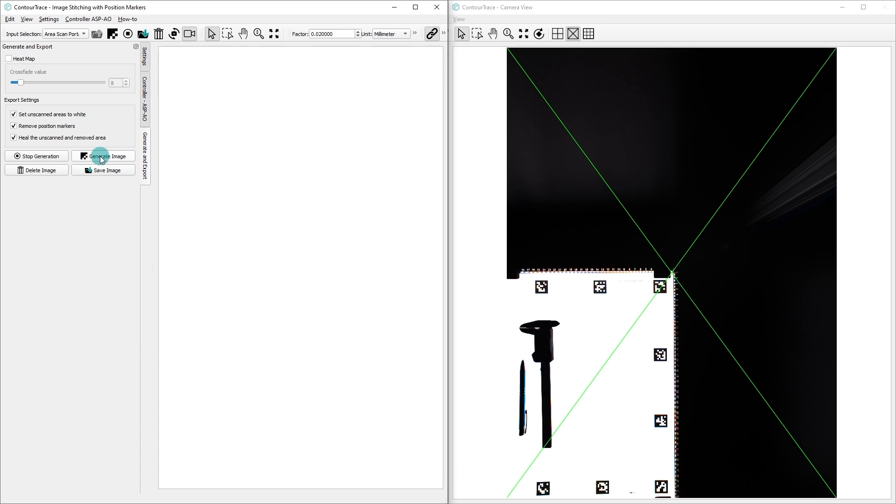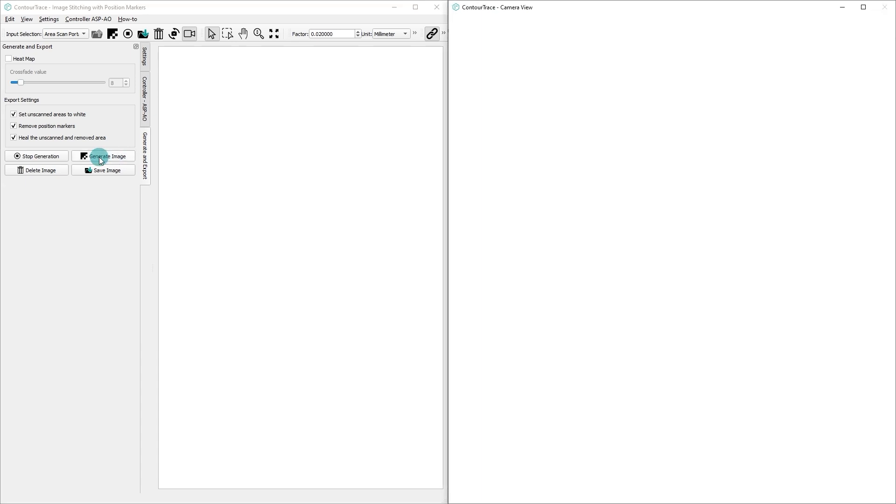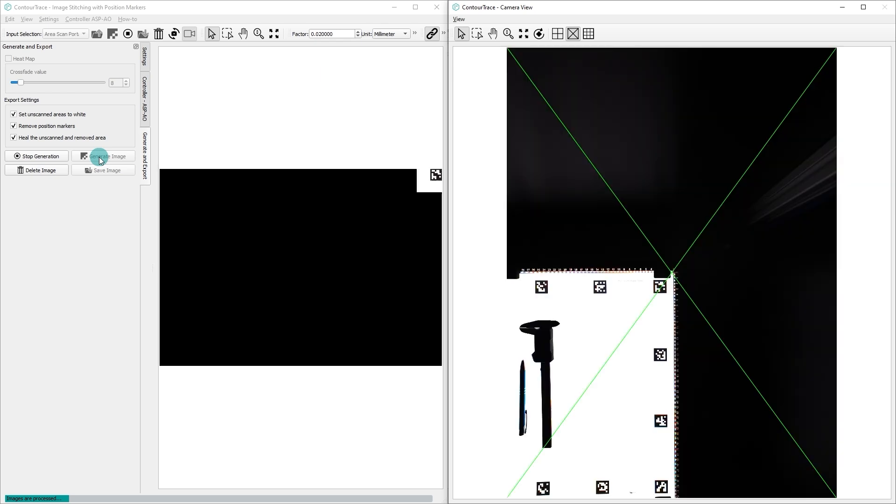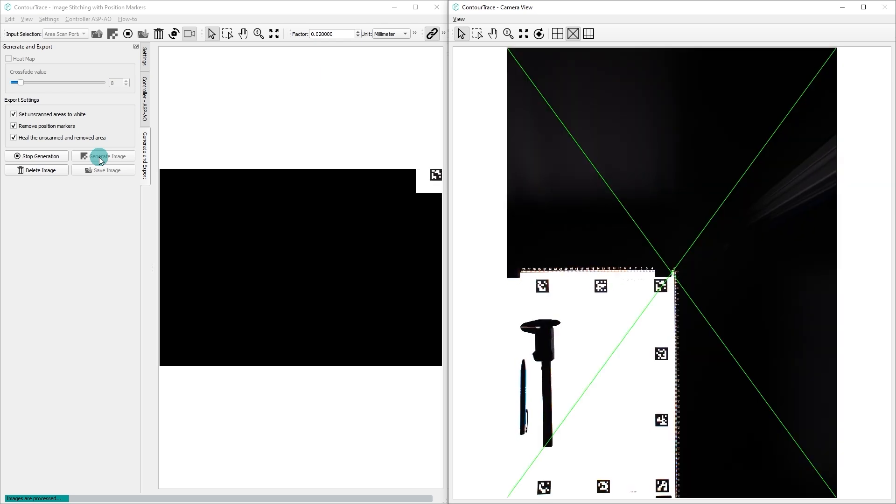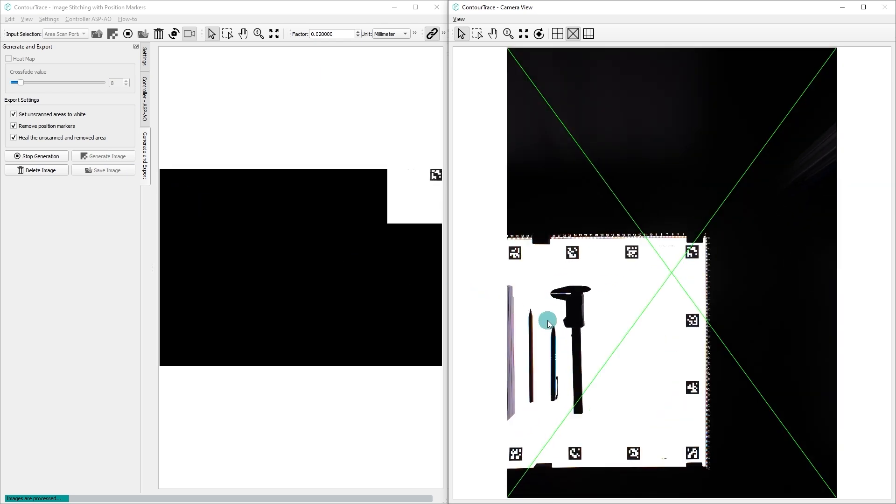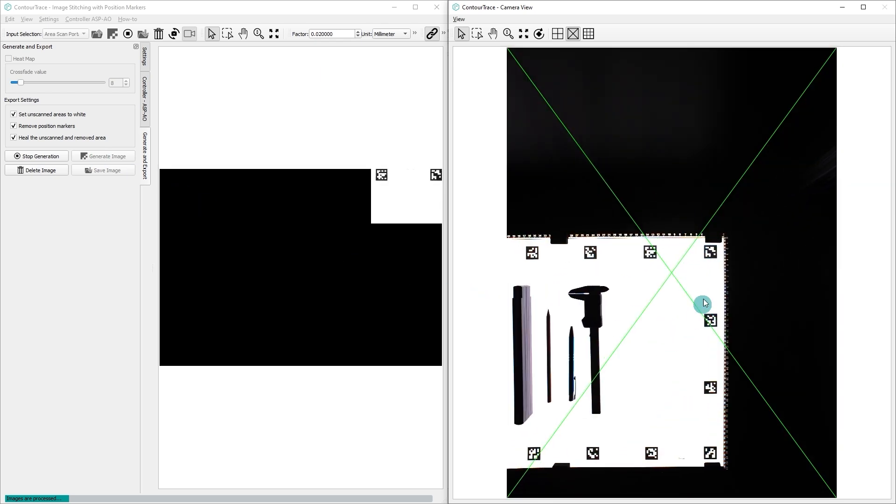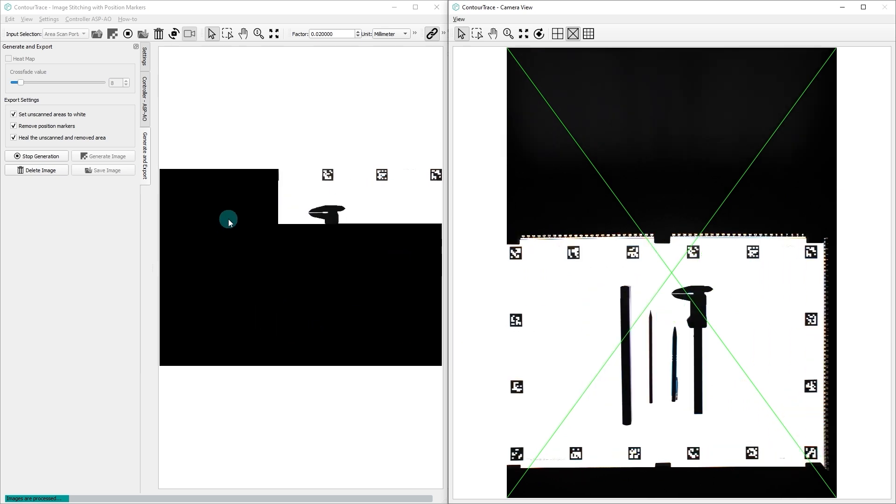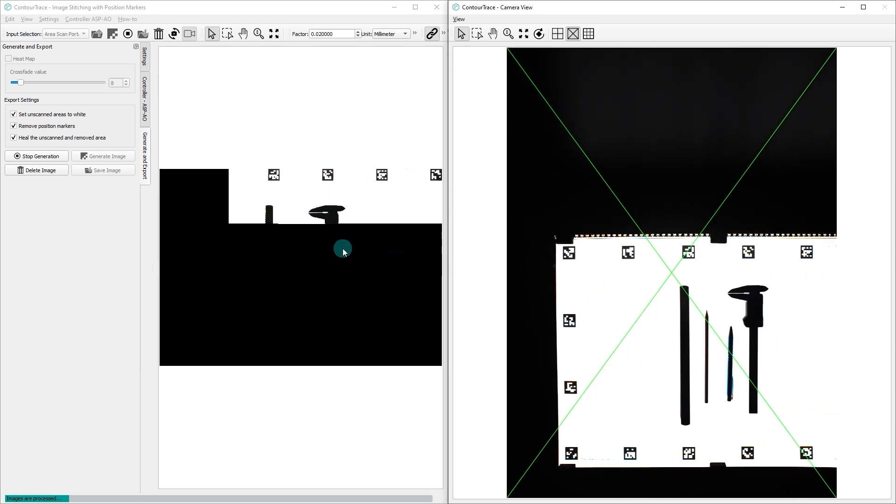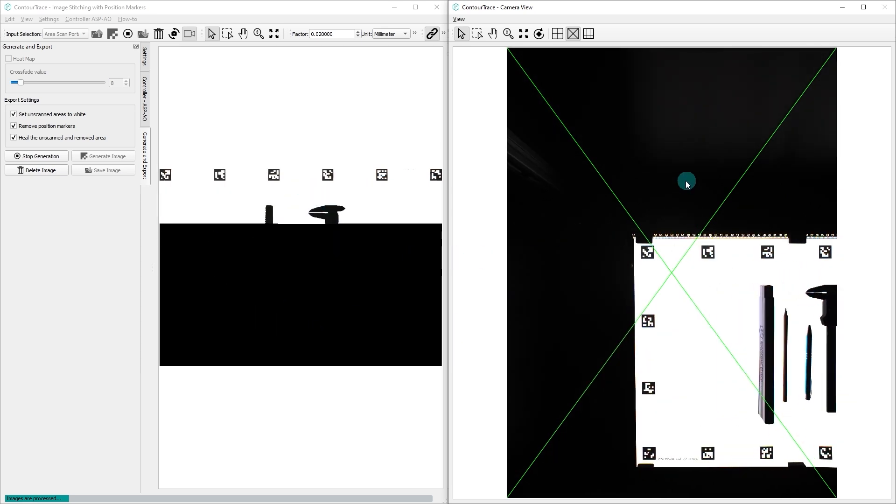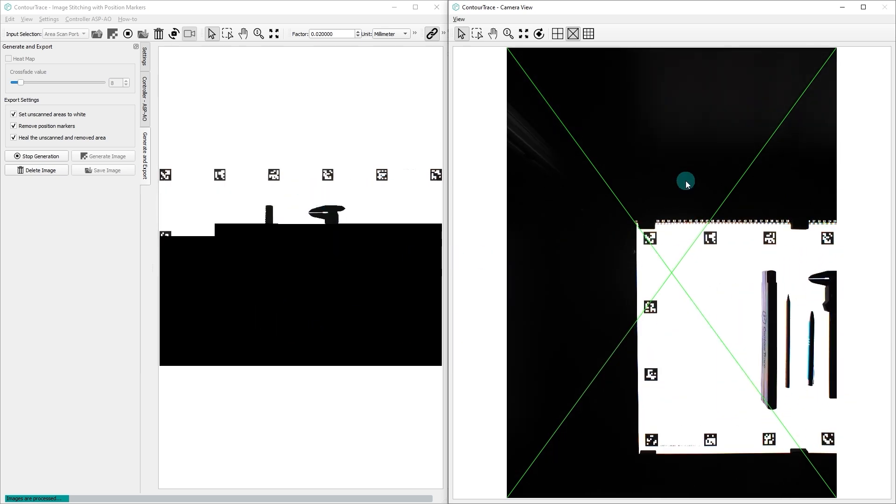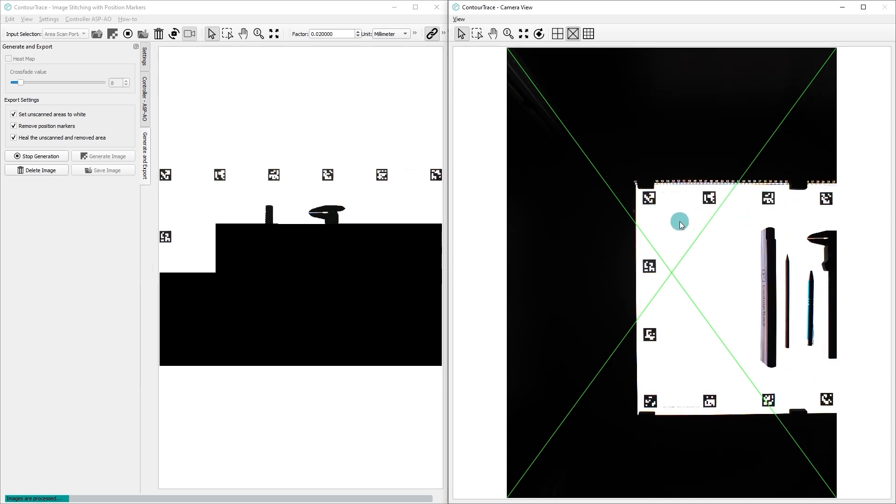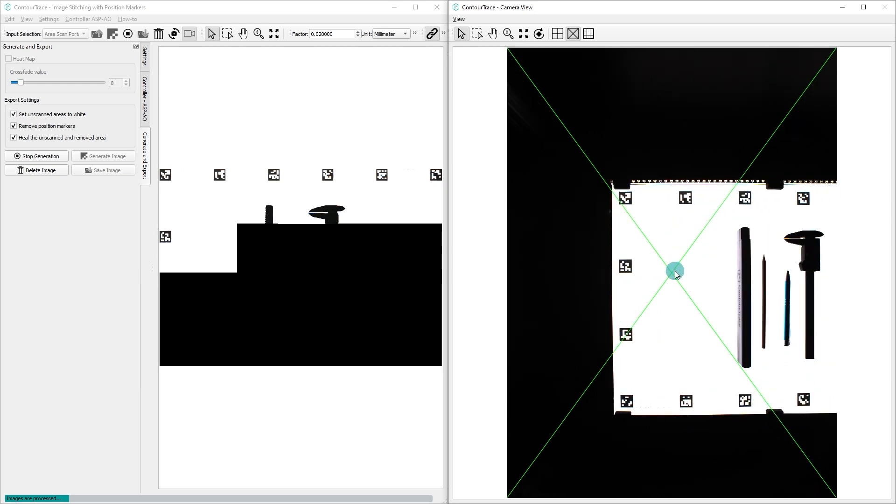Once the generation process begins, on the right side you will observe real-time camera movements within the Area Scan Portal. Meanwhile, the left side window will display real-time image stitching of the orthogonal view of the objects as they are being processed. As you can see, in the first step the camera moves in a zig-zag pattern to get an overview image.